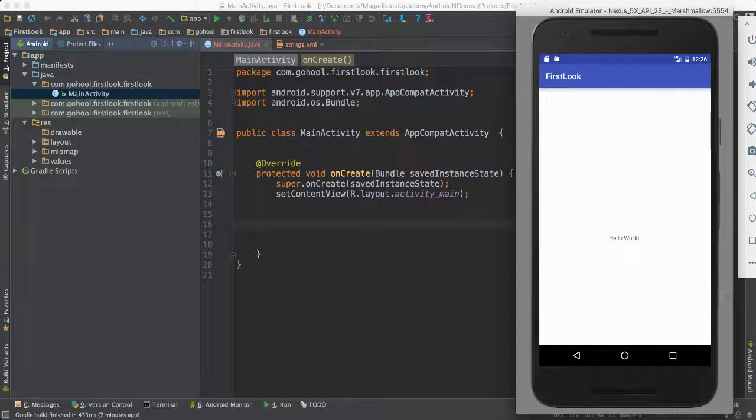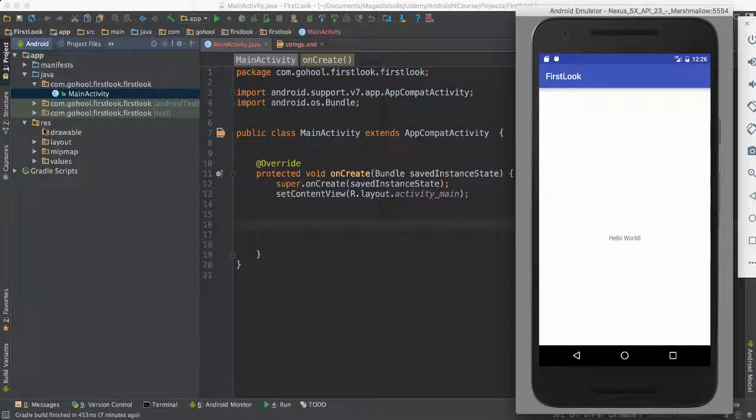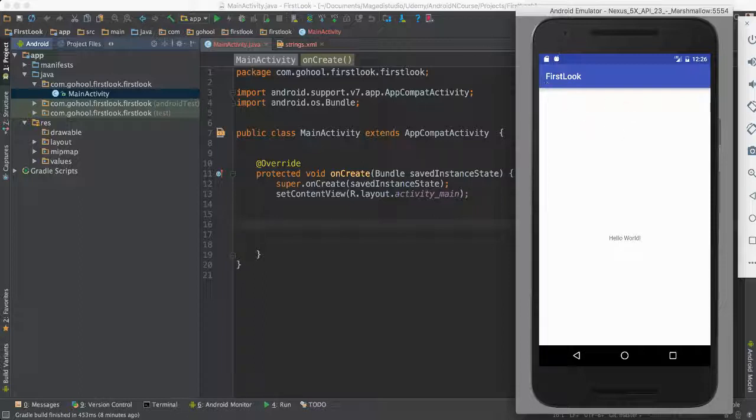And then we have the other layer, which is the resources part of things. That's where we have all of the layouts, which of course is part of what we talked about saying, the front part of things, which is the user interface.